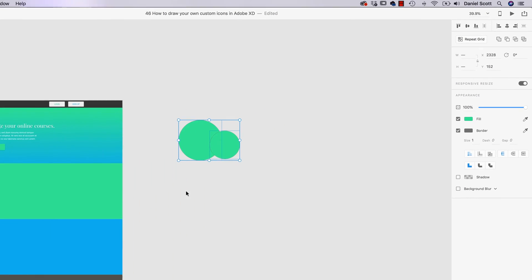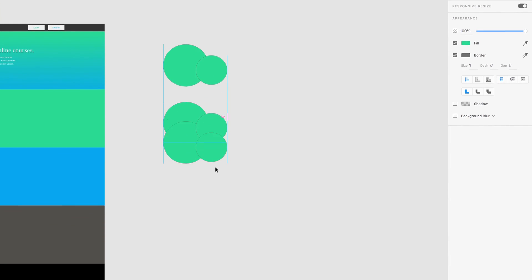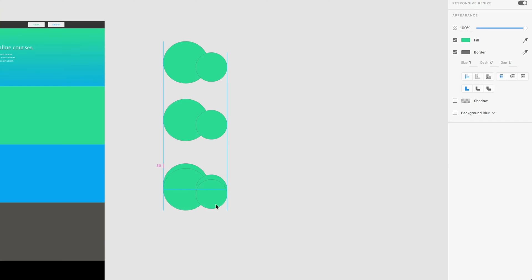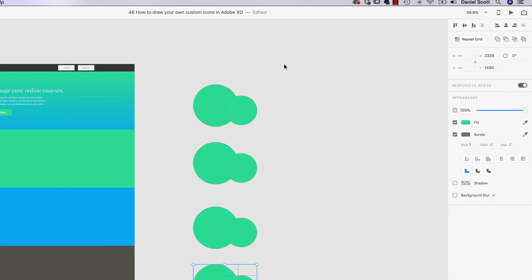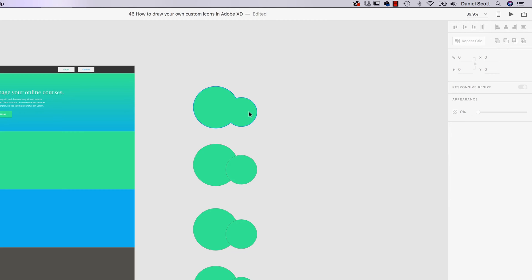So with them selected, you've got these four options, these four Boolean Operators. There's Add, Subtract, they've all got Shortcuts, Intersect and Overlap. So I'm going to have one, two, three, four versions. First one, Add. Ready? Boom. Easy, it connects them both.